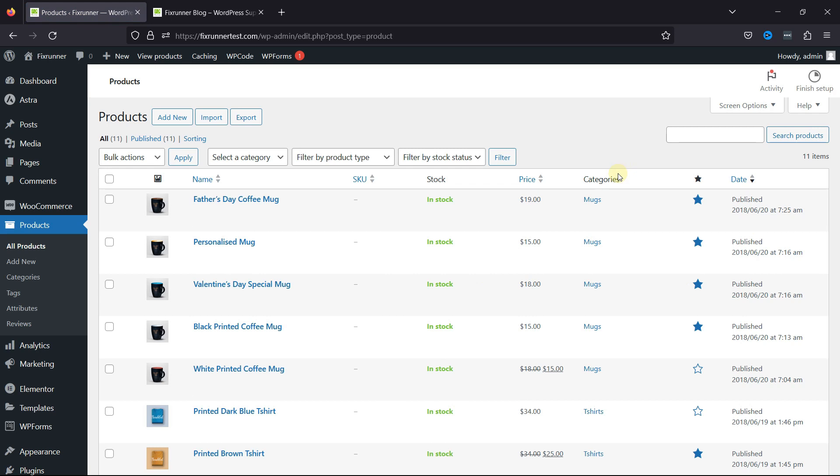You can configure the bulk option as well. This is how easy it is to optimize the All Products page in WooCommerce WordPress.